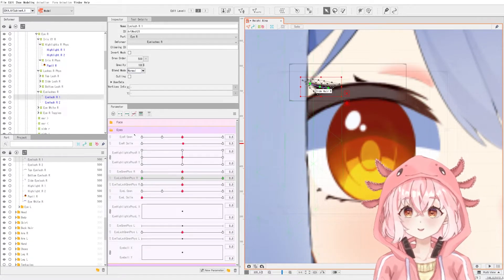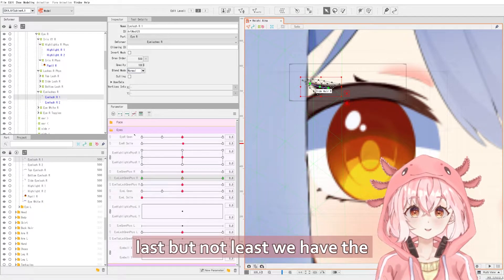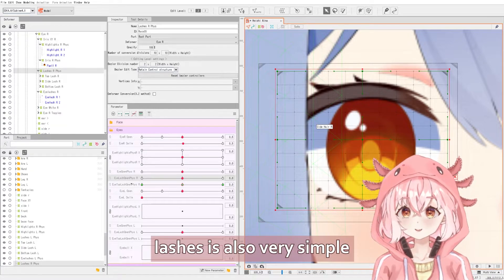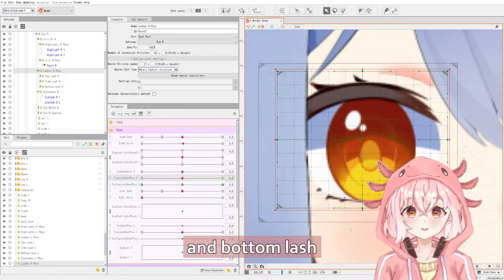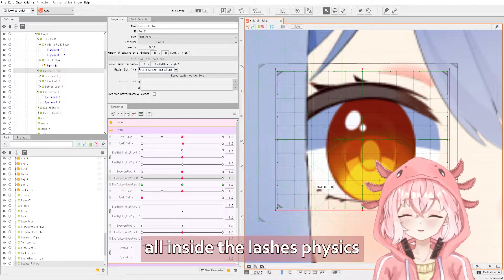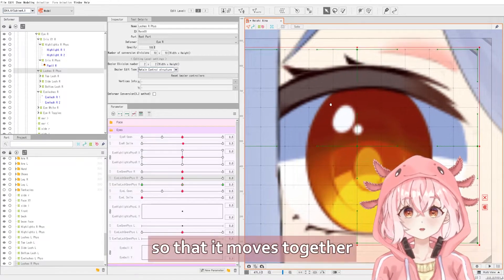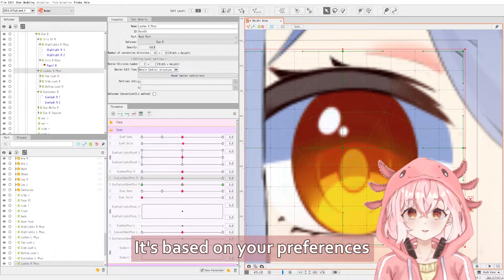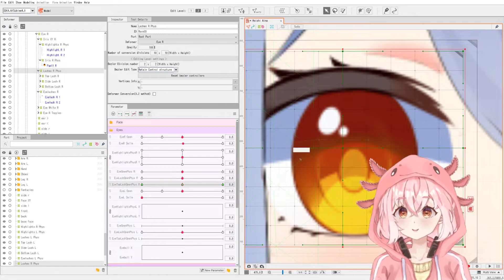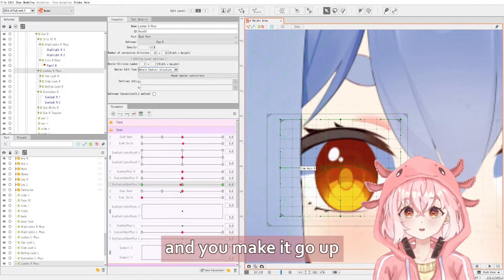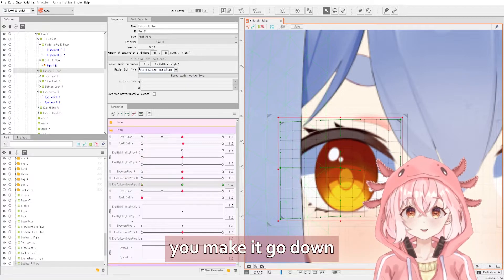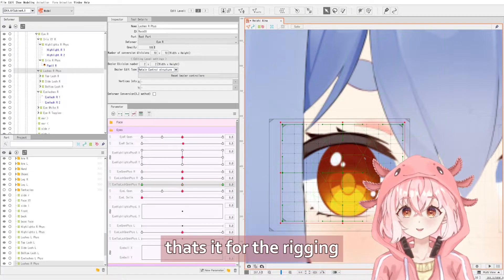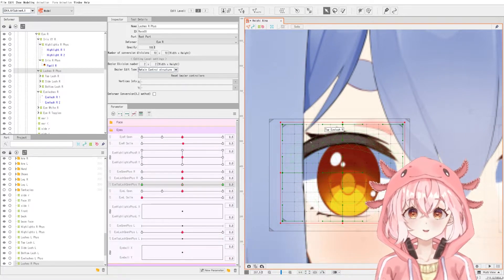Alright, last but not least, we have the lashes. Lashes is also very simple. I usually like to put my top lash, side lash, and bottom lash deformers all inside the lashes physics so that they move together. But you can also do it separately if you want — it doesn't really matter. It's based on your preferences or your client's preferences. So you go to your lashes, and you make it go up, and you make it go down. That's it for the rigging. Now we'll move on to the physics.